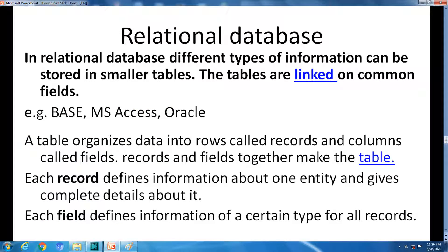Elements of the database include hierarchical database, network database, relational database, and object-oriented database. Today we will discuss relational database because it is the most popular. In a relational database, different types of information can be stored in smaller tables, and the tables are linked on common fields.